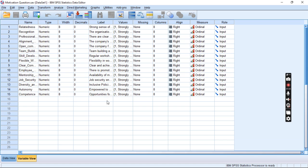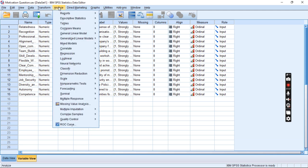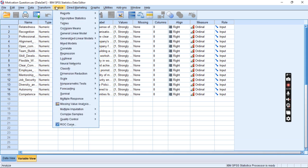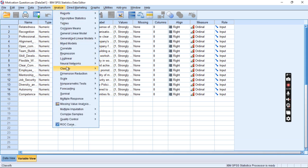Make sure all variables are correctly labeled and coded as categorical. To access the latent class analysis tool, go to Analyze — you can see Analyze here — and a menu will drop down. Then go to Classify, and choose Latent Class Analysis.